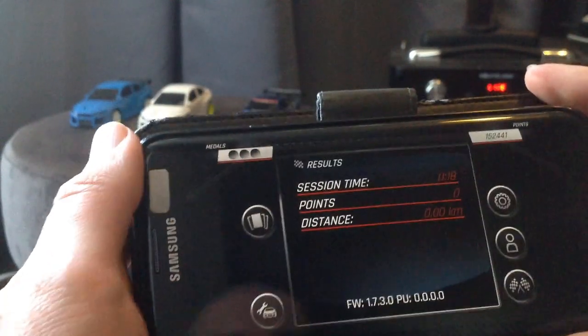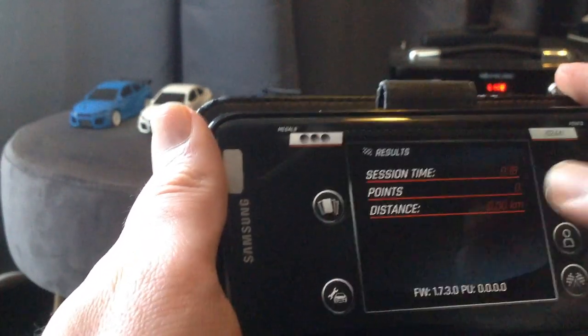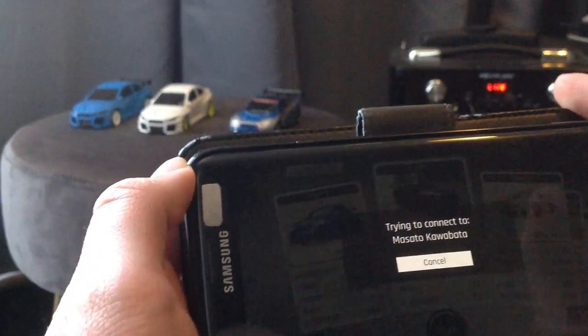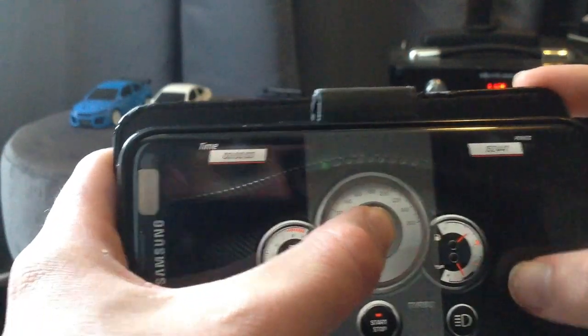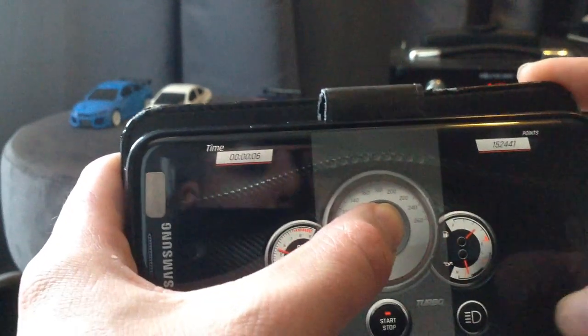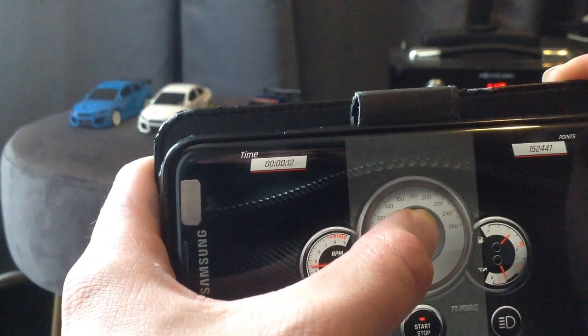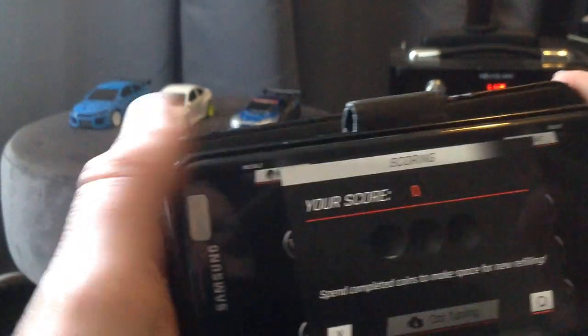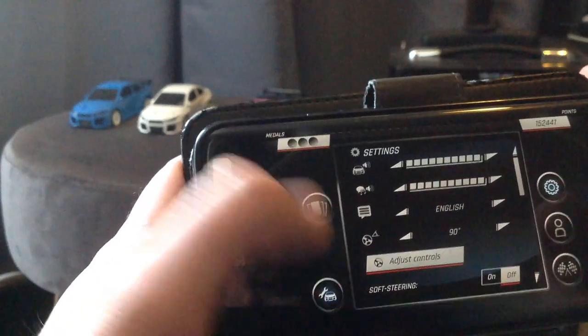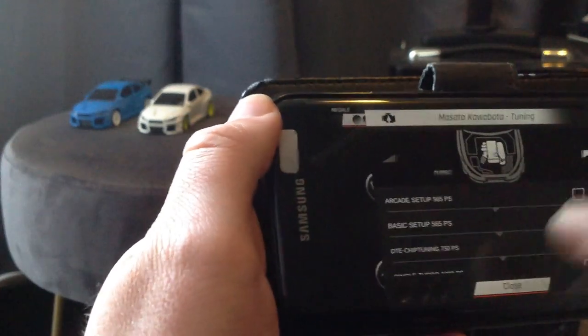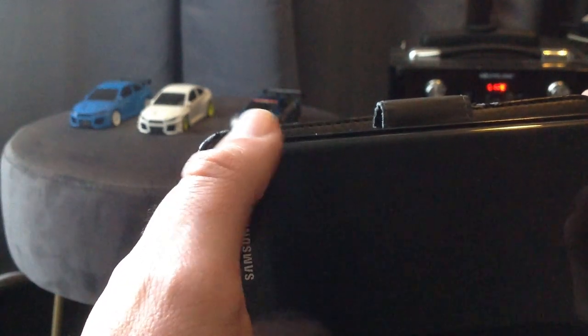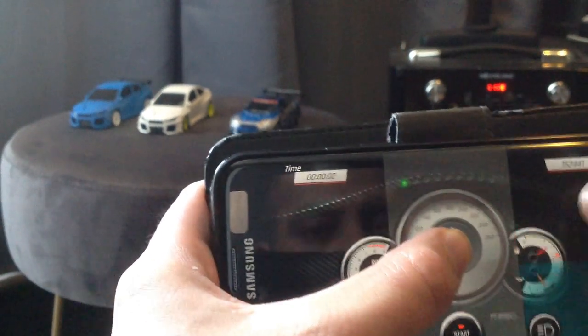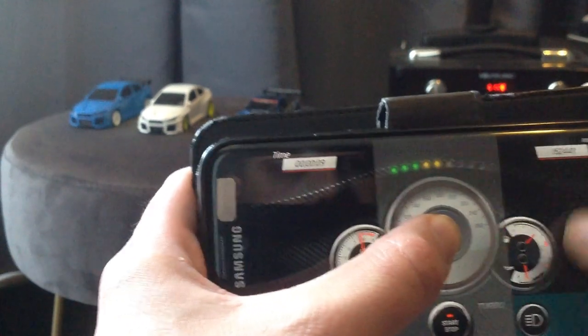So now we're going to go back to tuning again. We're going to put it on 565 basic setup. I love how fast everything is. Now we are going to tune it to 750 brake horsepower.